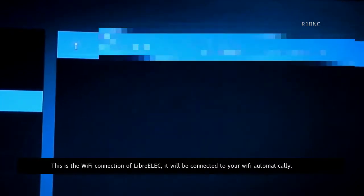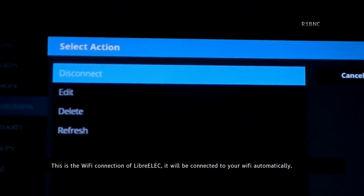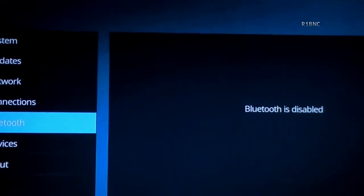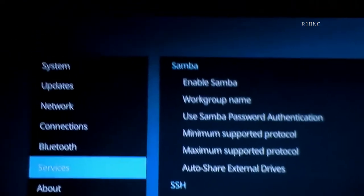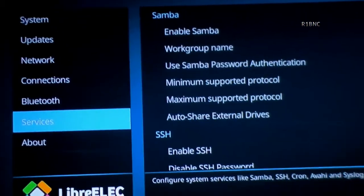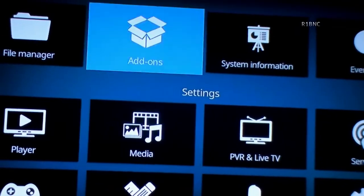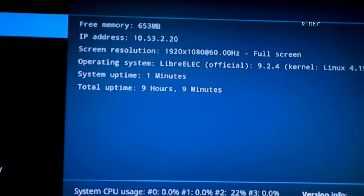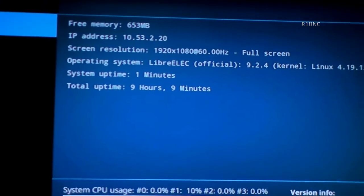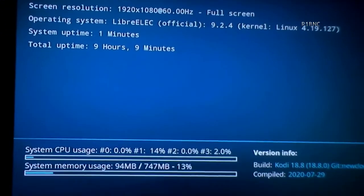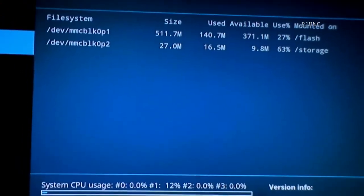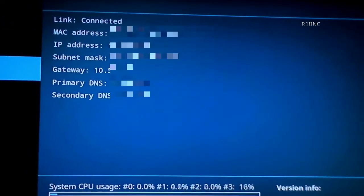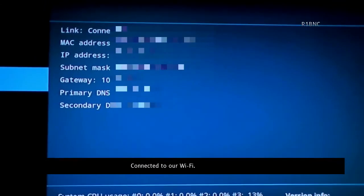This is the Wi-Fi connection of LibreELEC. It will be connected to your Wi-Fi automatically. The system information shows we're connected to our Wi-Fi.